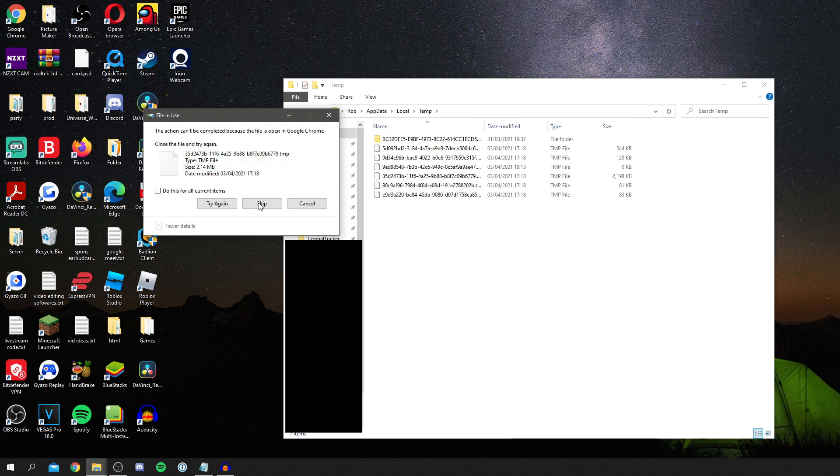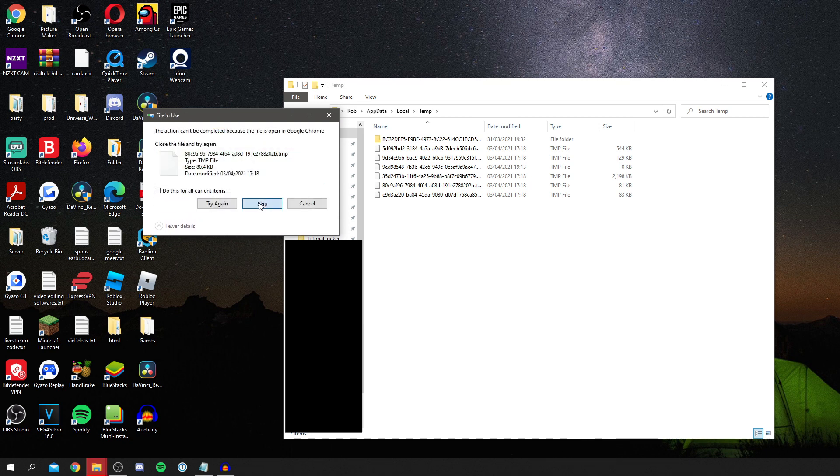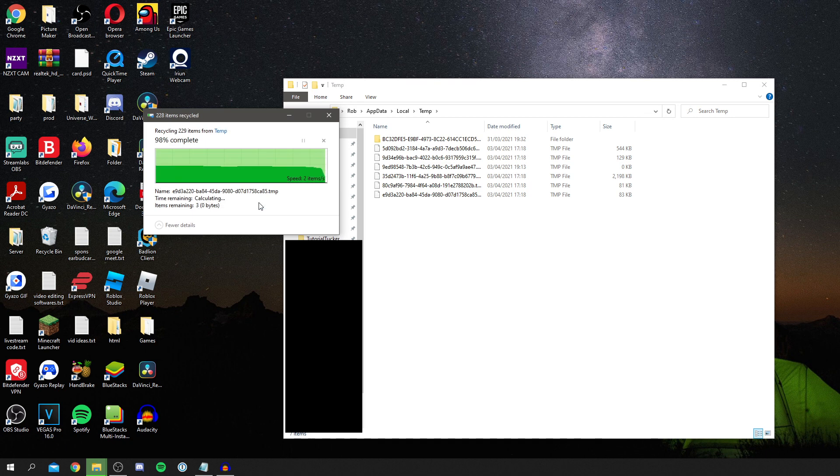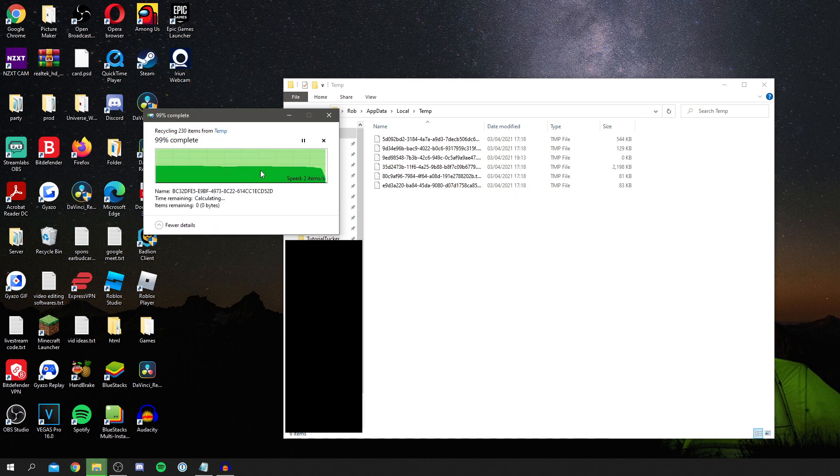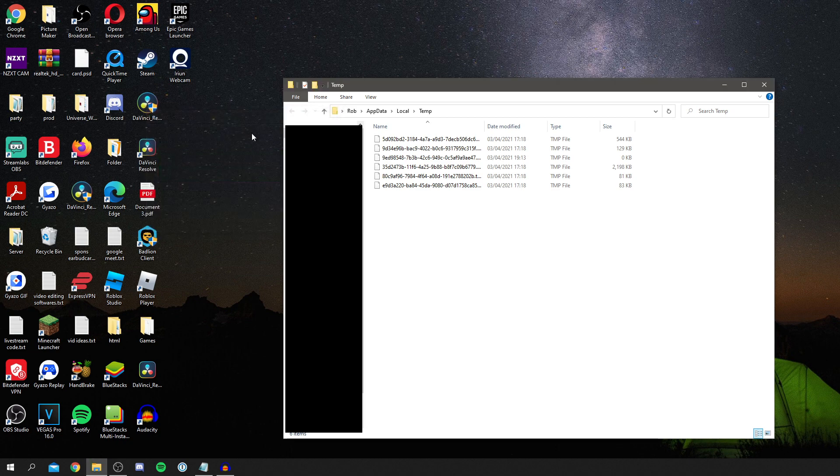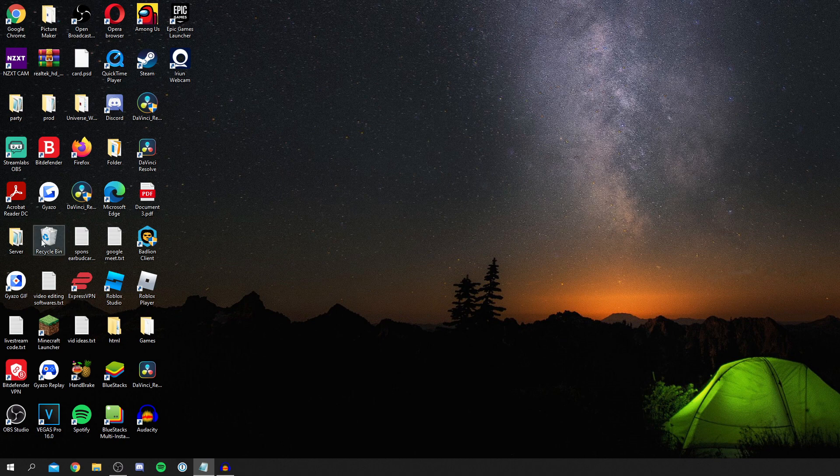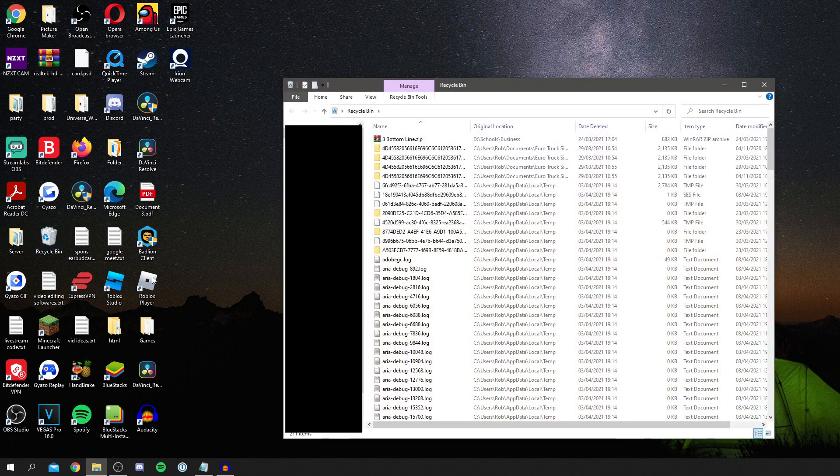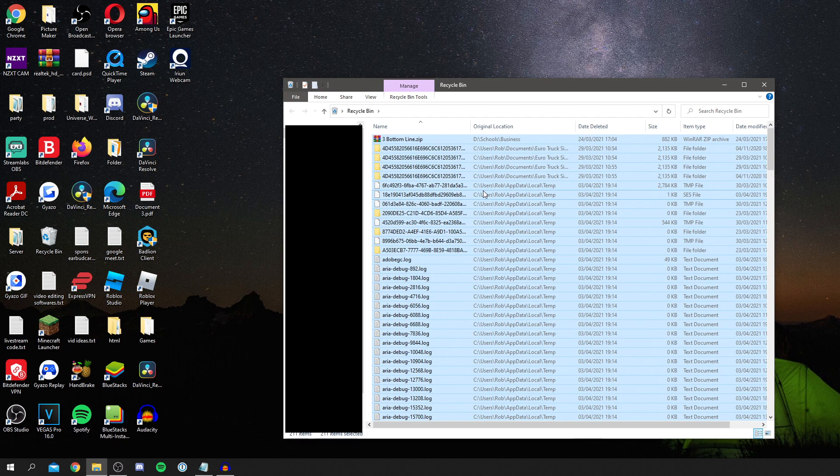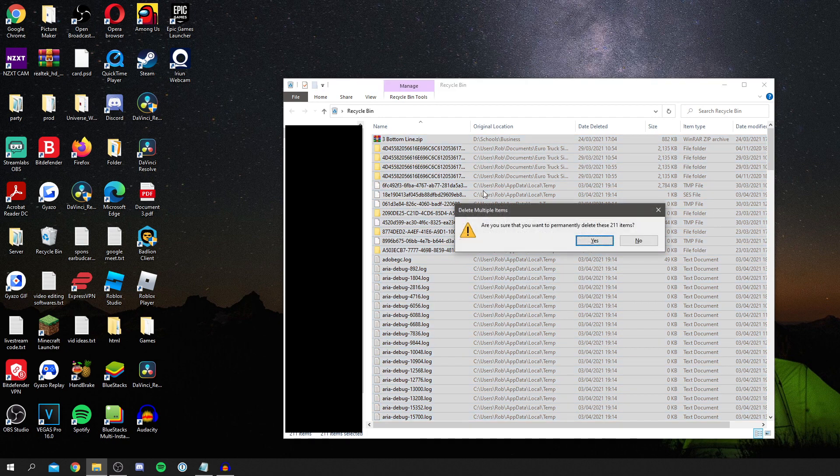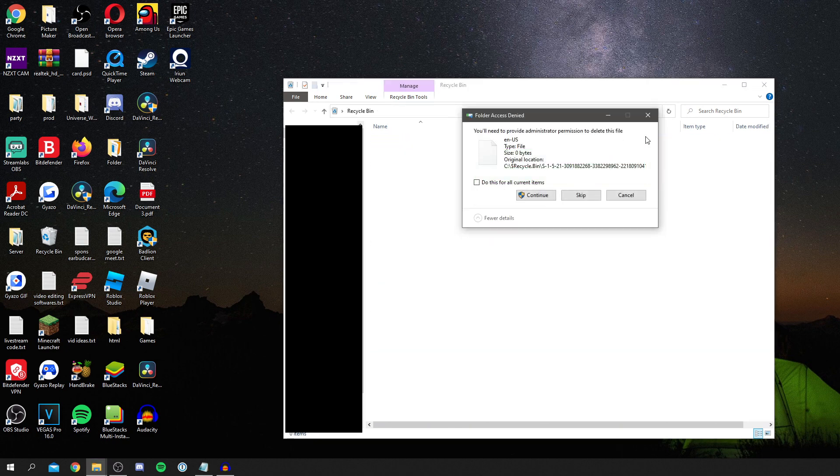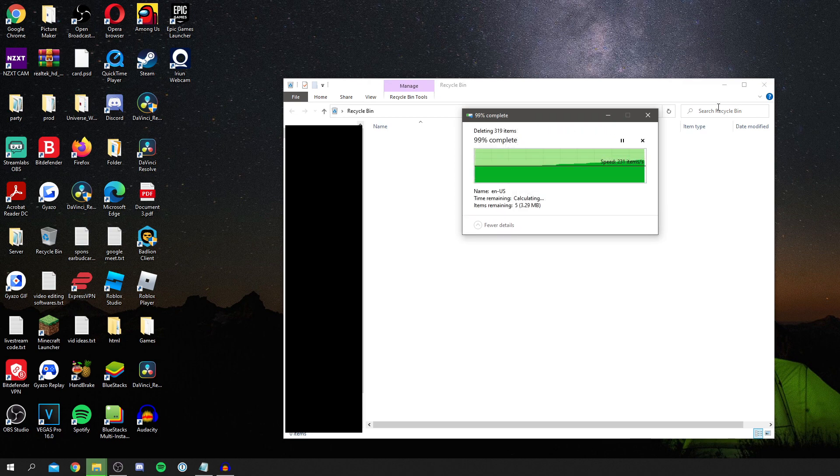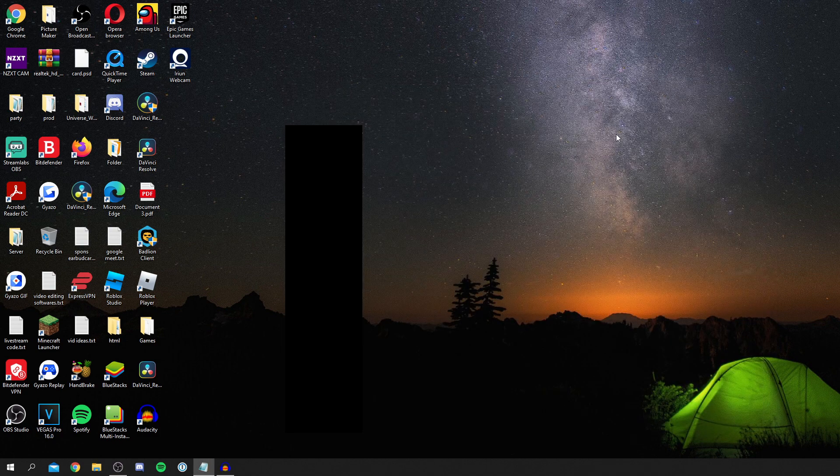We'll need to clear them from the recycling bin as well. To do that, come onto your desktop and find your recycling bin. Simply do Control A and press delete. Then you can permanently delete these files. That's going to speed up your PC a lot. Now let's get into this next optimization.